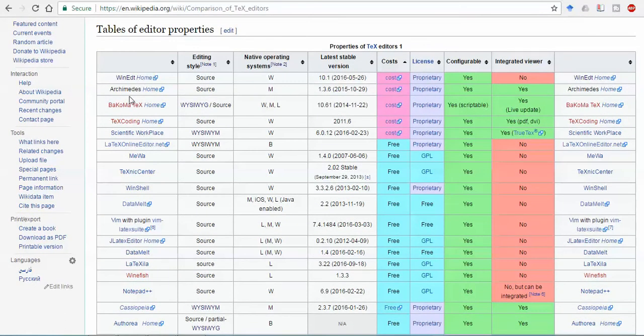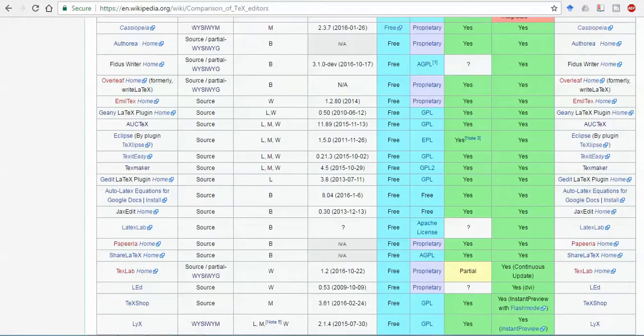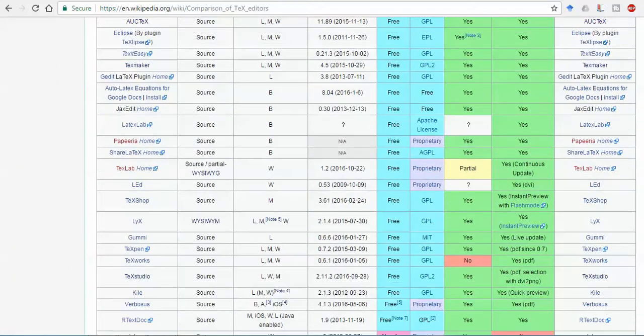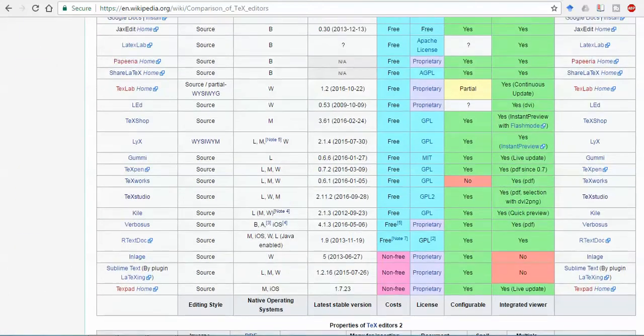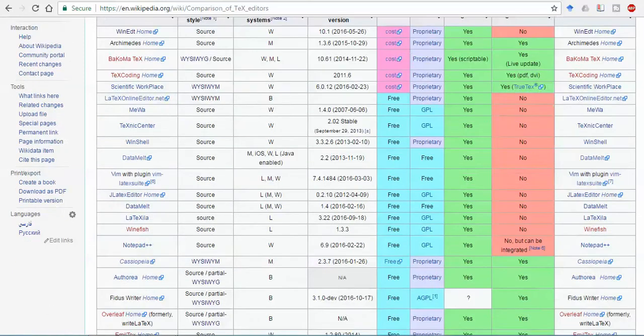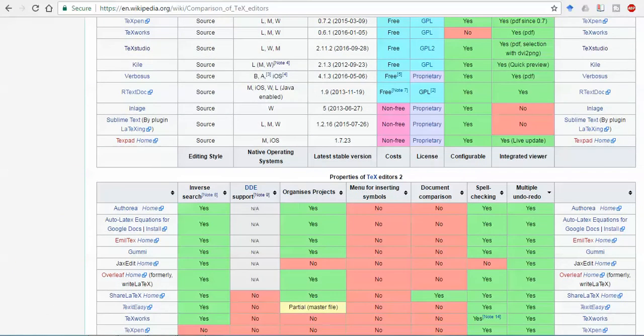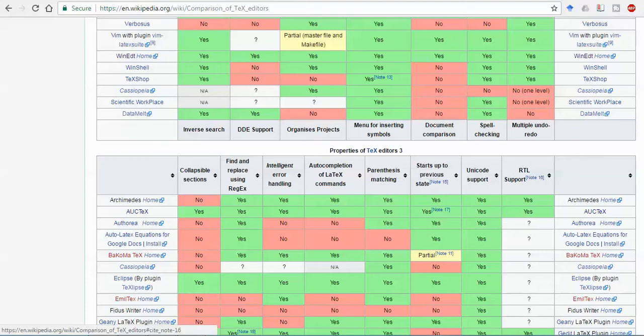When you go to this page, you can see that there are several TeX editors available: Benedict, Archimedes, TeX Editing, Scientific Workplace. There are about 50 TeX editors available. Based on this, they have properties like properties of TeX editor one. Some special properties a TeX editor should have, and next it should have some other properties also. There are three levels of properties given by Wikipedia.